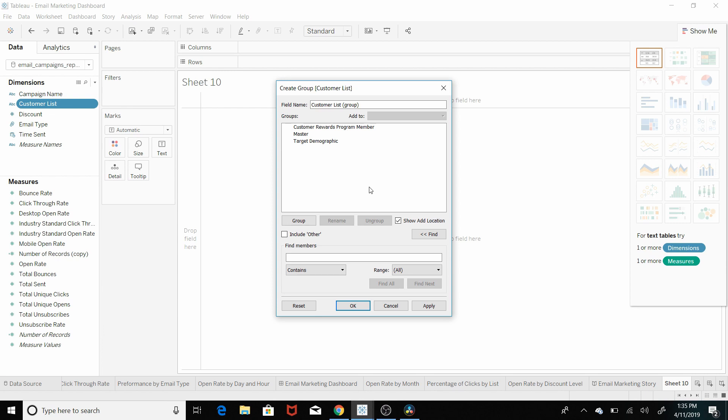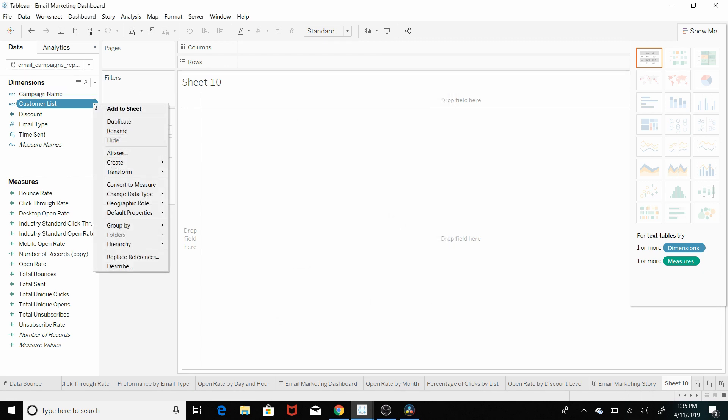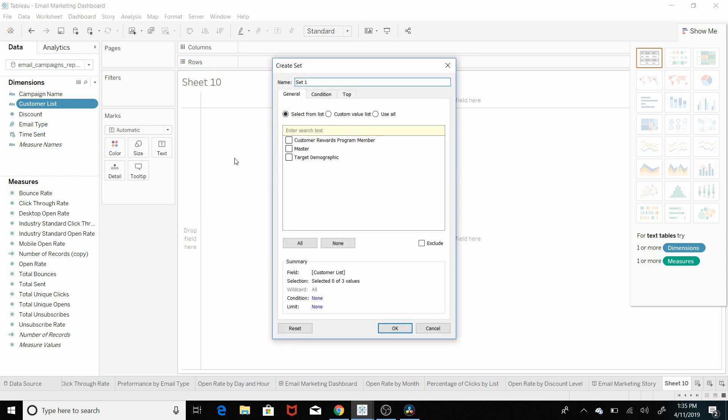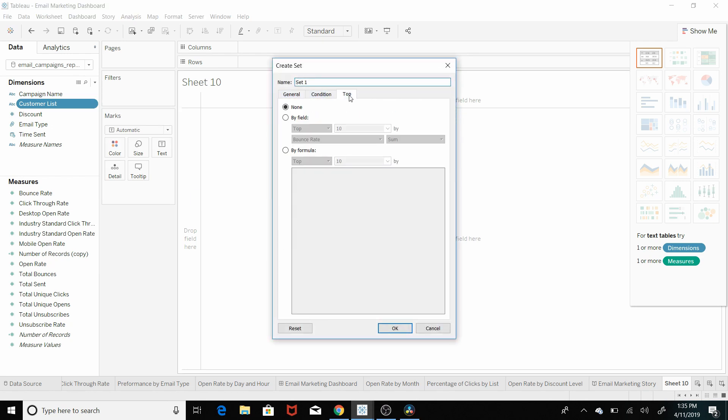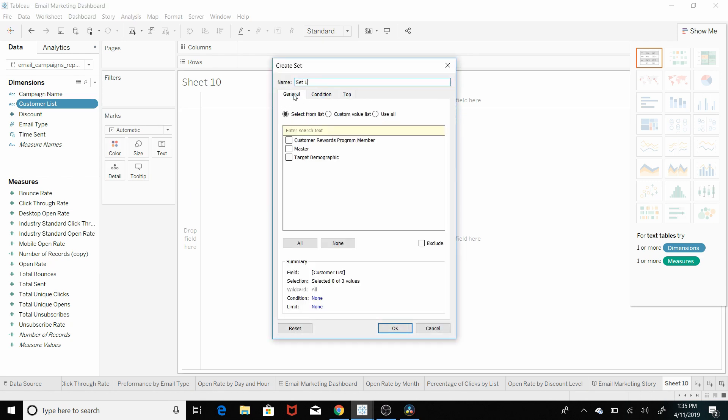There's no way to create some conditional formatting here. You need to group them together yourself, whereas if we hit the drop down menu and hit create, set, you can do top ten, condition, or just general. So that's your answer right there.